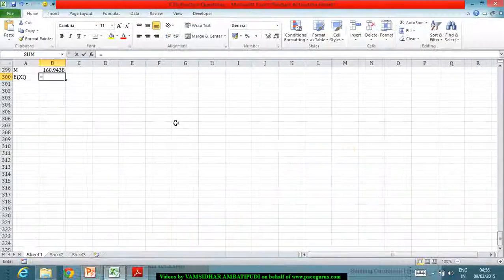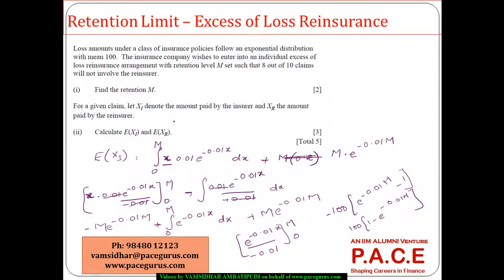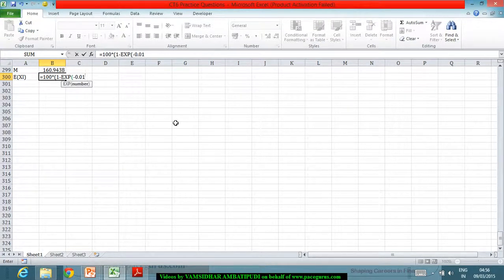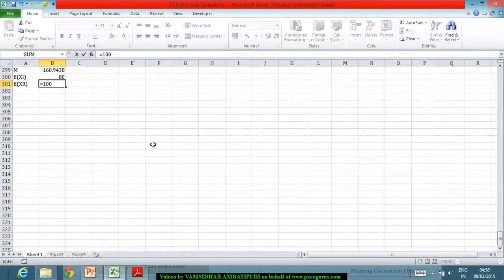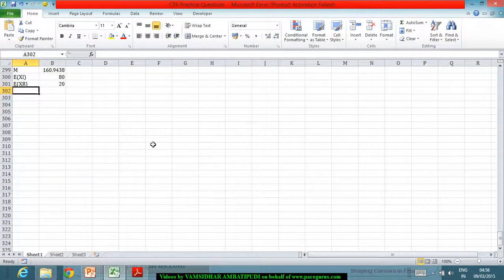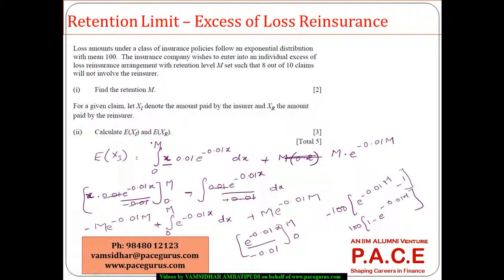Substituting M ≈ 160.94, the expected value of XI works out to 80. This means the expected value paid by the reinsurer is the overall expected value minus the insurer's share: 100 − 80 = 20. So 80 is the expected claim payment by the insurer and 20 is the expected claim payment by the reinsurer. That's how we compute retention limits using integration based on the given distribution.